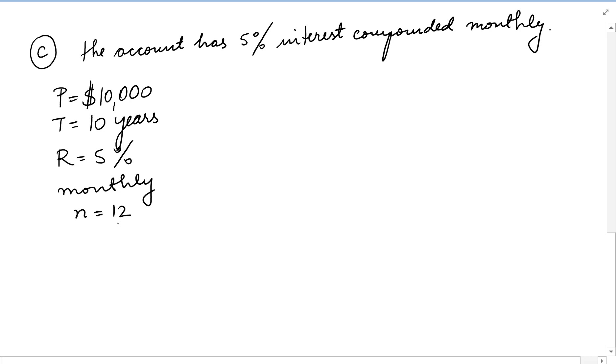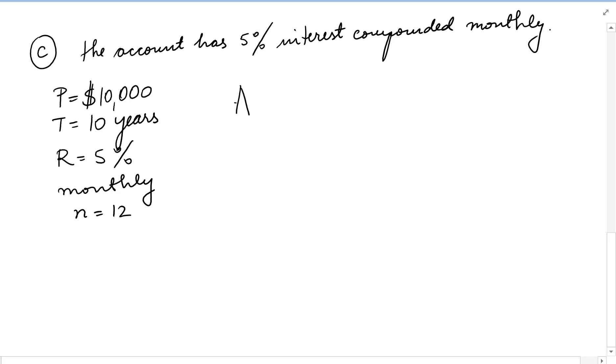So the formula is A equals P times 1 plus R over N to the NT.